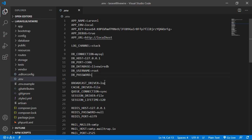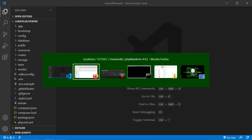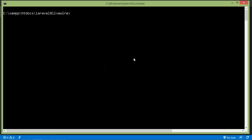Now save this file, then switch to the command prompt and let's create a new LiveWire component. For creating the new LiveWire component, just type the command php artisan make:livewire. Let's set the component name to user.